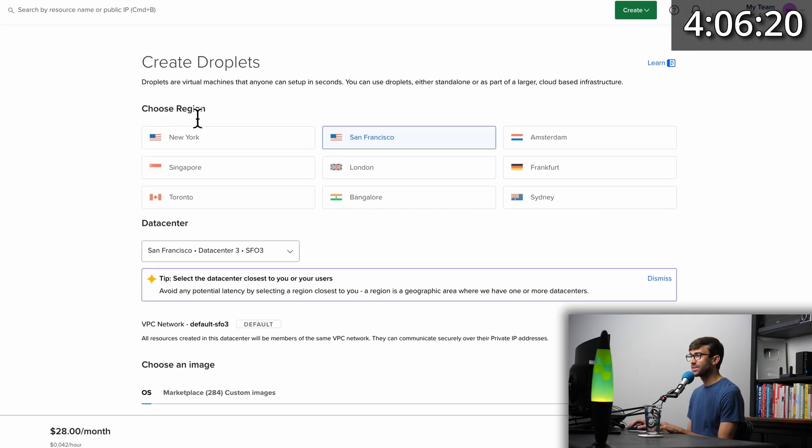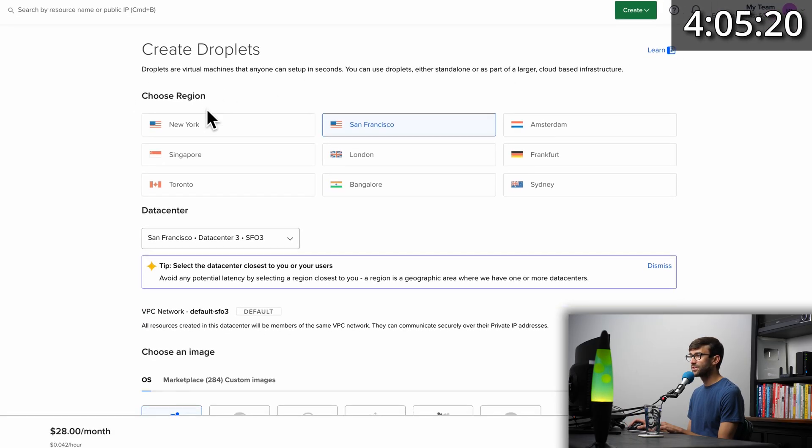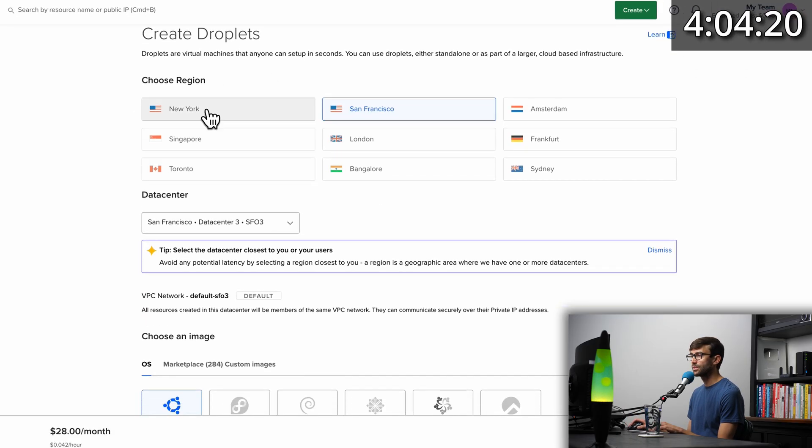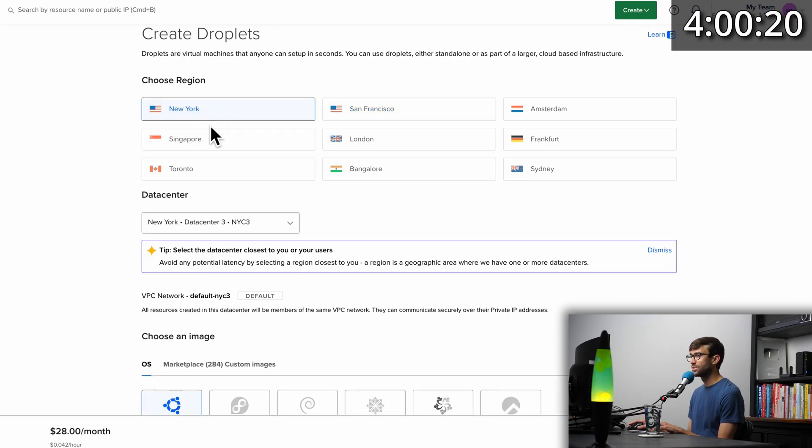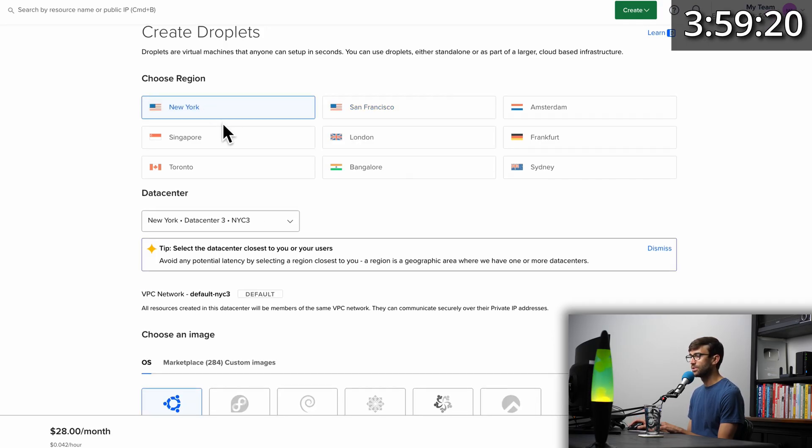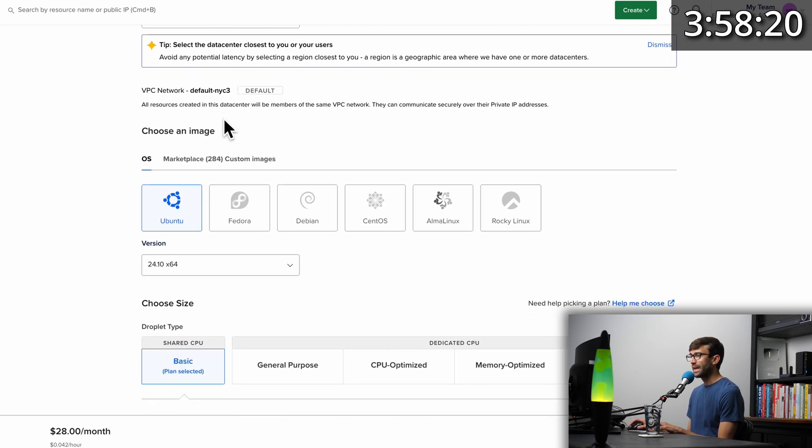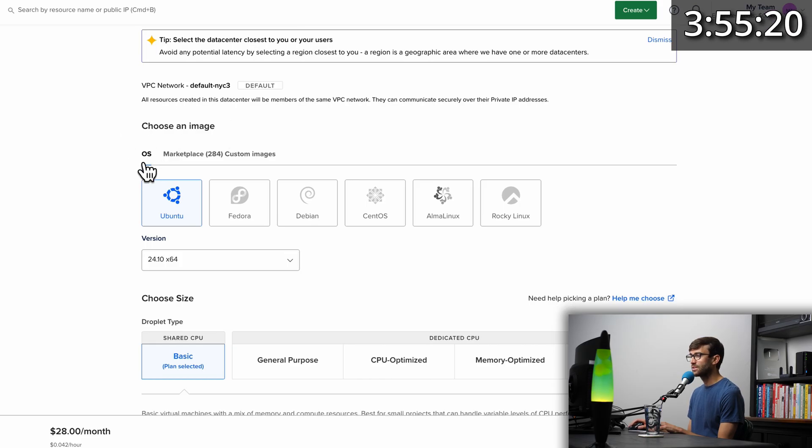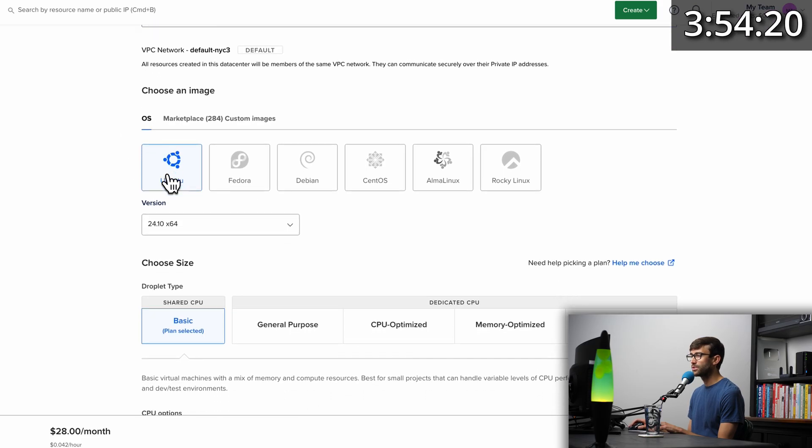Under here where it says region, this is the physical data center where our virtual private server will be located. Pick the region that's closest to you, I'm going to choose New York. And then for the image, under operating system, let's pick Ubuntu.